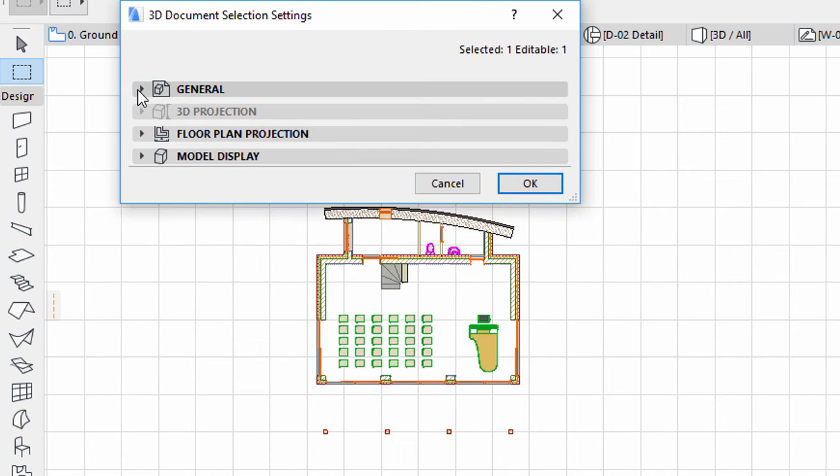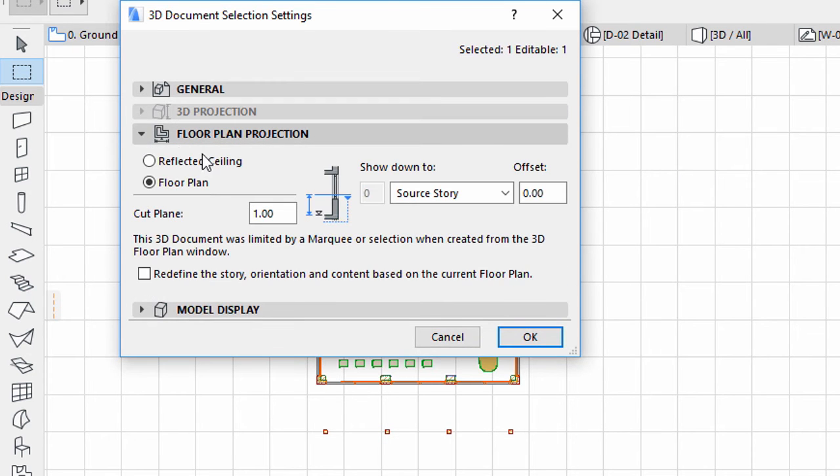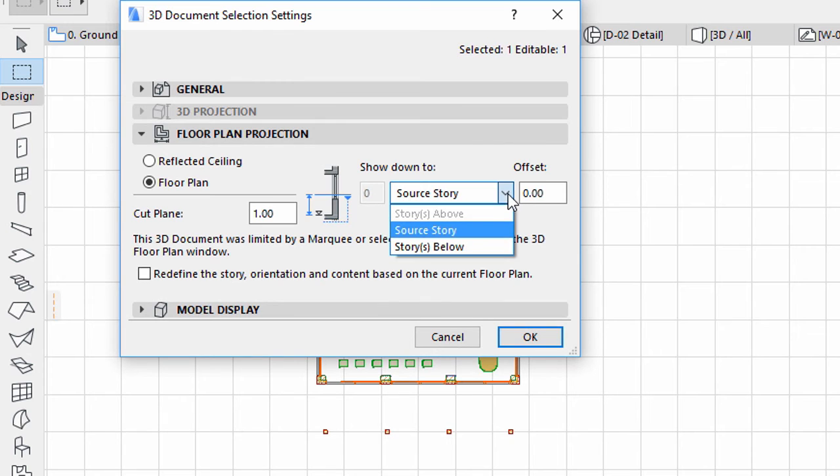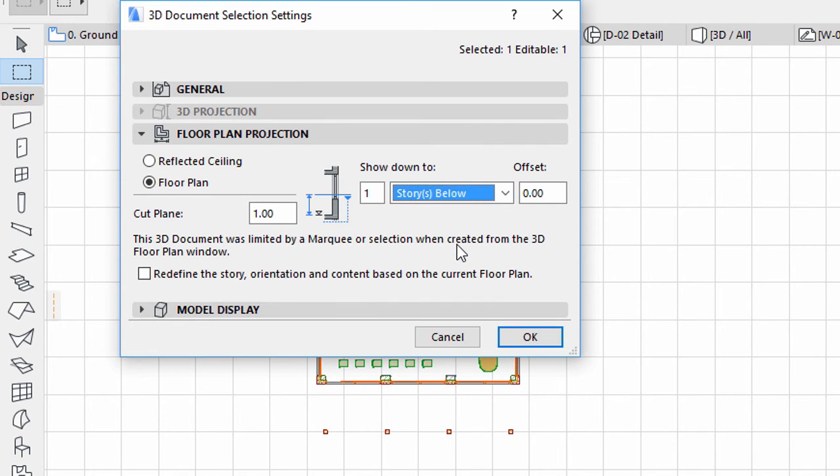Display the Floor Plan Projection panel. Select the Stories Below option for the Show Down To field and enter 1 for its value. This way the terrain and pavement slab will be visible as well.